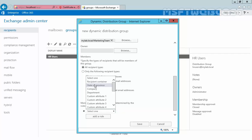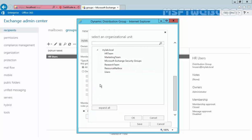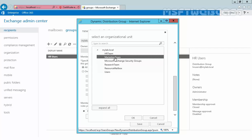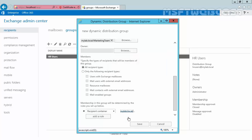For this demonstration, I'm going to select the recipients container. We want to add all recipients from the marketing team container. Click OK.